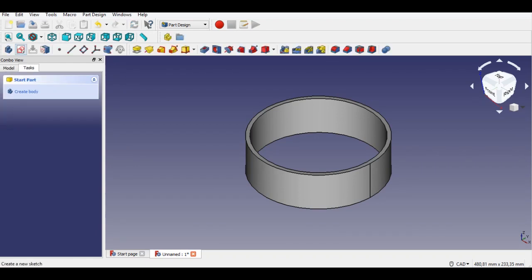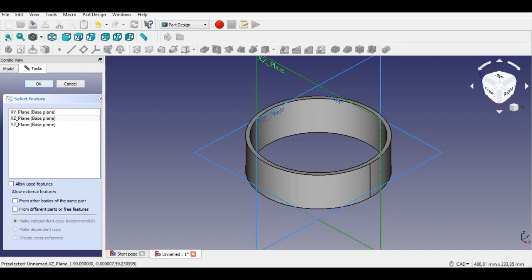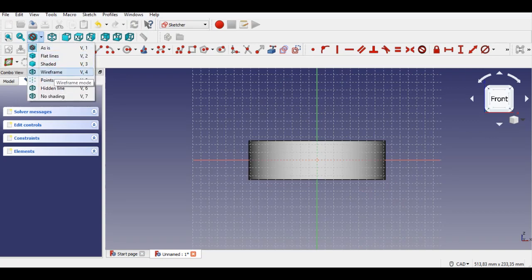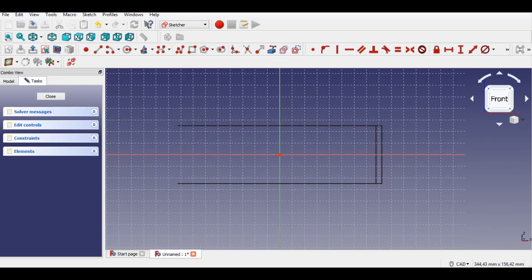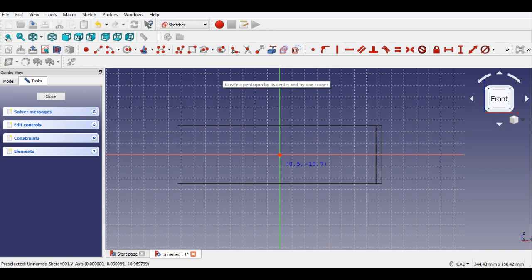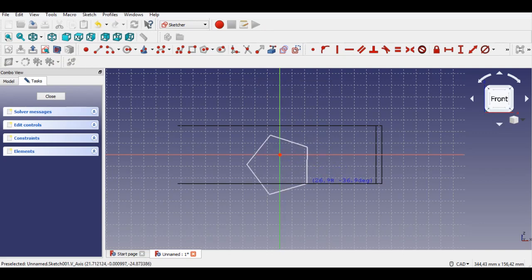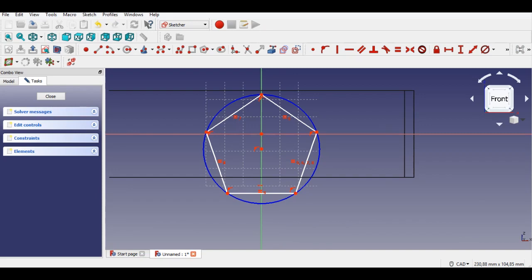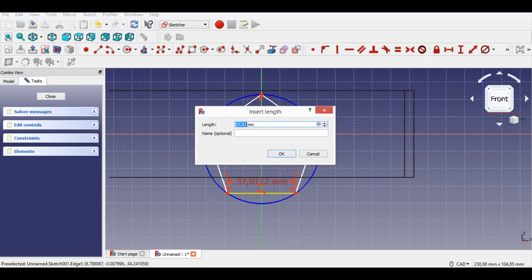I use the pentagon button to create a star. I select wireframe button to see clearly the mid plane. I click the pentagon button to draw a star. Now the pentagon is created. Now I draw lines from the corners of the pentagon, then I enter 17.75mm length by selecting the length constraint button.